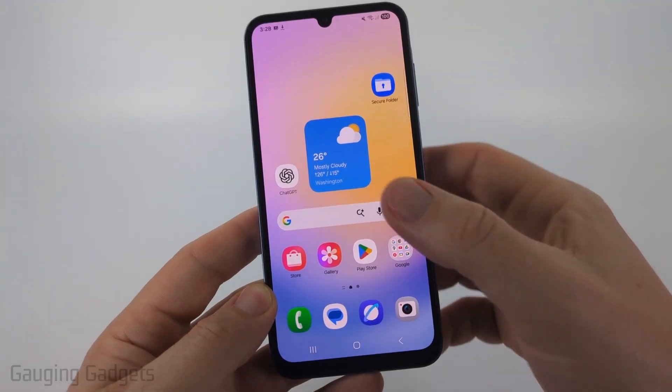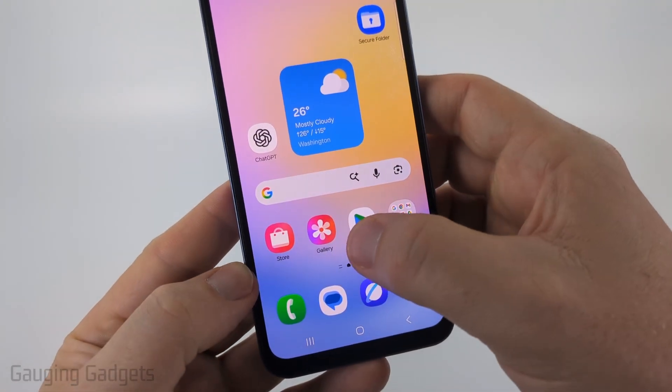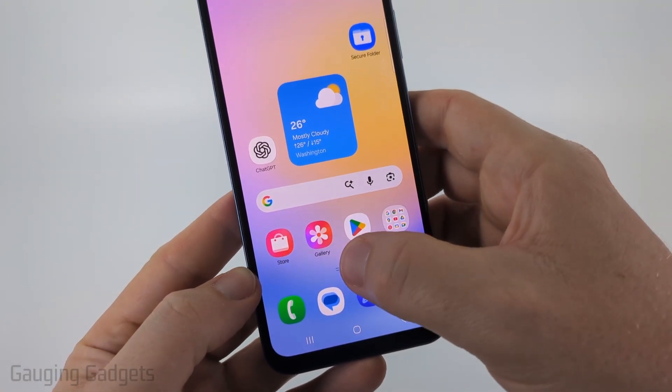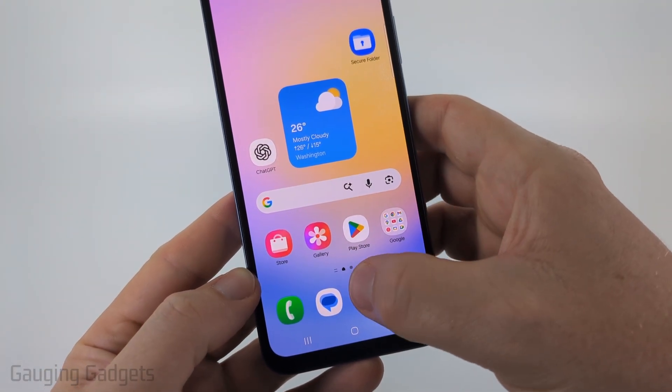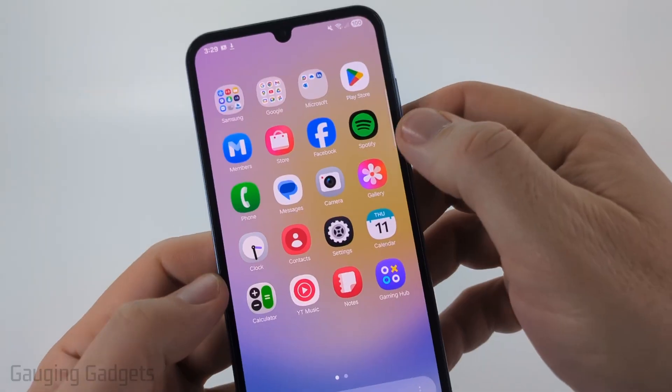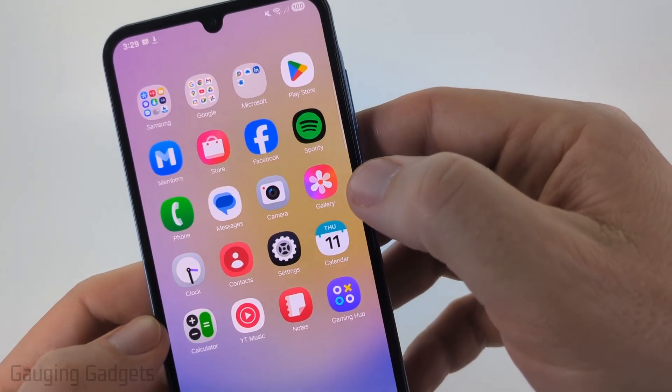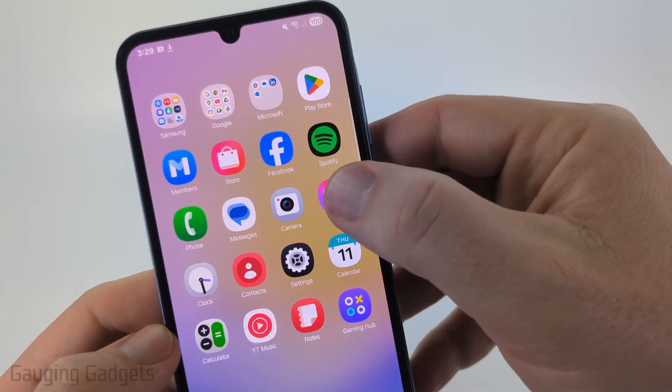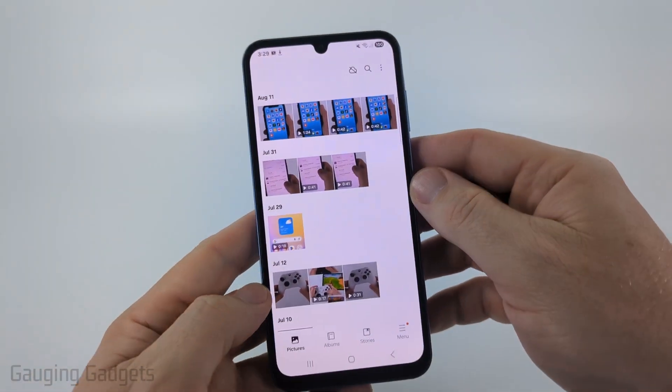To do this we're going to be using the Gallery app on our Samsung phone. You can find it by just swiping up from the bottom and then looking for Gallery — it should look like that. Go ahead and select that.